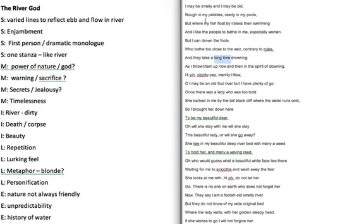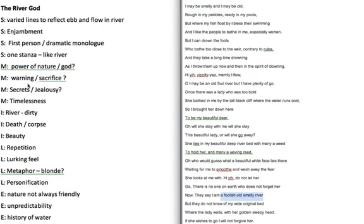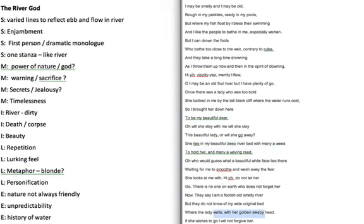So we've got images as well of the river, the roughness and the readiness and it's being smelly and old, and again repeated with the foolish and the smelly, so that gives the idea of it being a little bit of obviously a river and a little bit dirty to some extent. You've got the idea of the death and the corpse: she lies in my beautiful deep river bed, obviously there she's lying there dead, and her golden sleepy head, so obviously there she's asleep and she's dead in that sense, and the goldenness probably there refers to blonde hair.